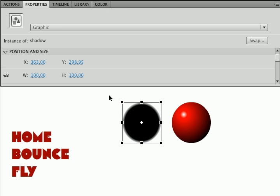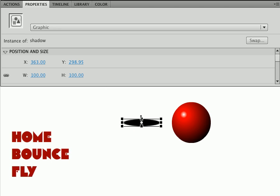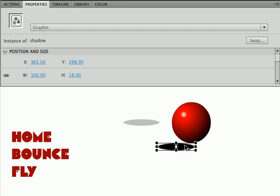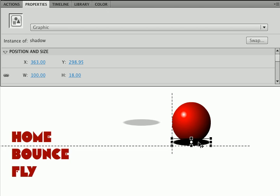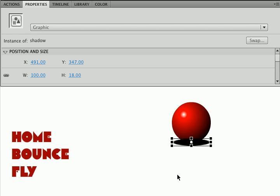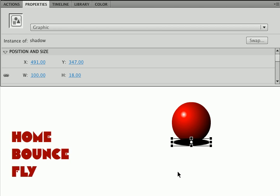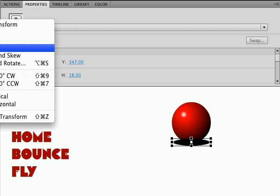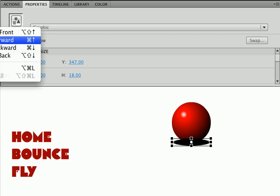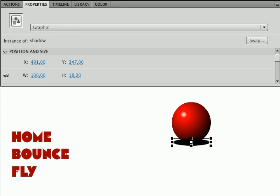So I've got a ball and a shadow. Now I'm going to use my transform tool. I'm going to squash the shadow down. I'm going to move it under the ball, and you'll notice in this case it's over the ball. So I'm going to say modify, arrange, send it back.